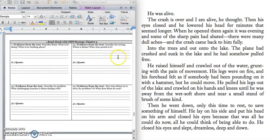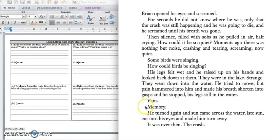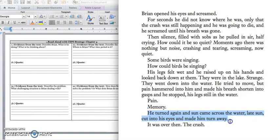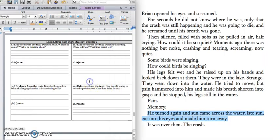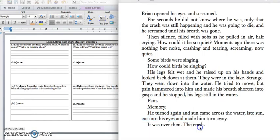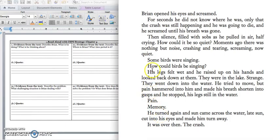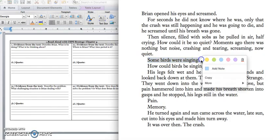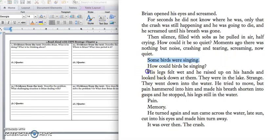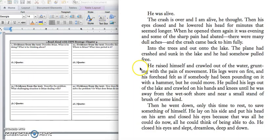We'll stop right there because we have our setting. We know that Brian is somewhere in the Canadian wilderness and he is currently, half of his body is in the water and the other half of his body is out of the water. All right. Press pause to write down your answer in 2A and we will find a quote. Let's see. Here's one about how some birds are singing and he felt like his legs were wet and they were in the lake. Let's pause to write down your quote and play when you're ready to keep reading to talk about the problem.